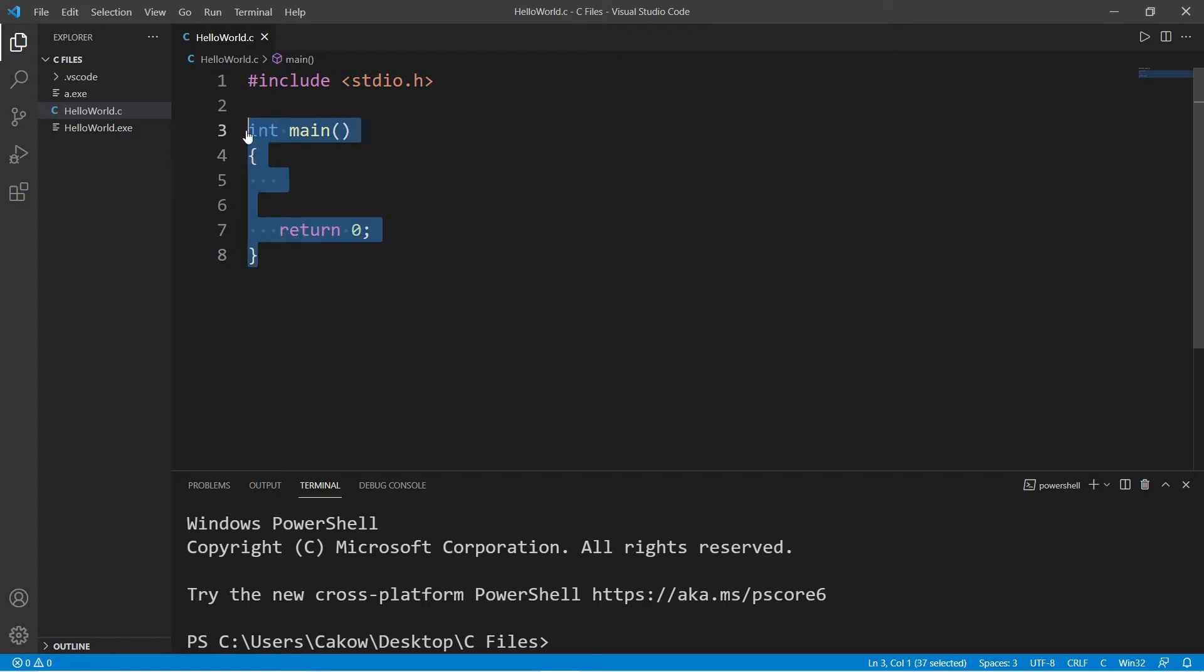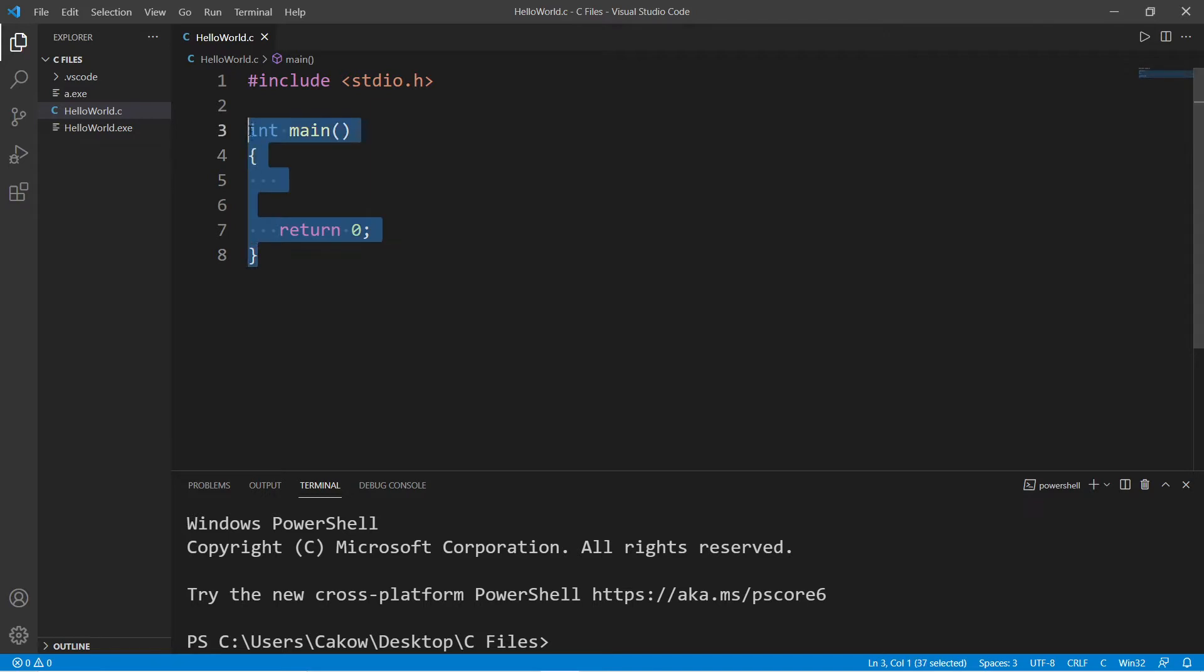A function is a small section of code that is executed whenever we call it, also known as invoking a function. When we compile and run a C program, we begin with invoking the main function.